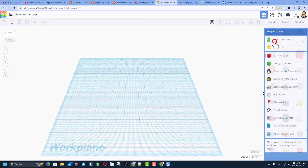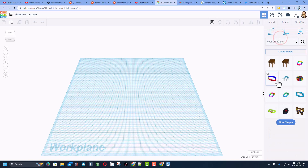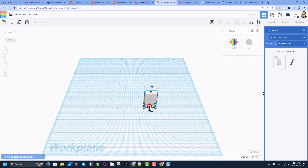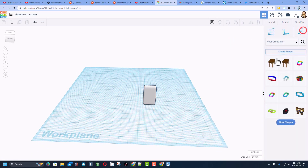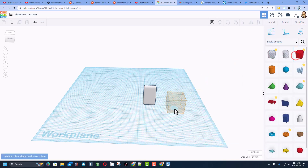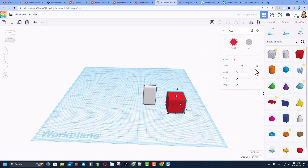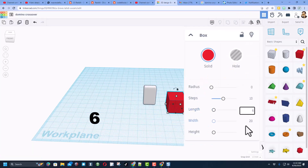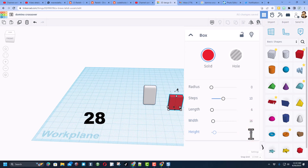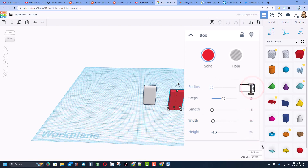If you've built earlier lessons, you should be able to go to your creations, click on search, and if you type 'domino' you will find the domino we built. If you need to build yours from scratch, simply go to basic shapes and bring out the basic red cube.